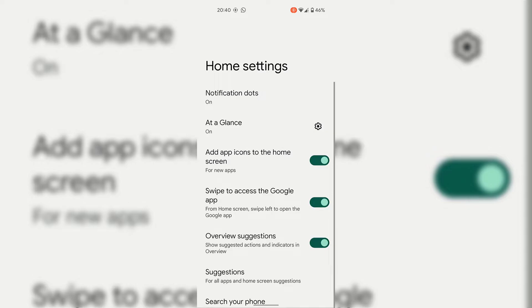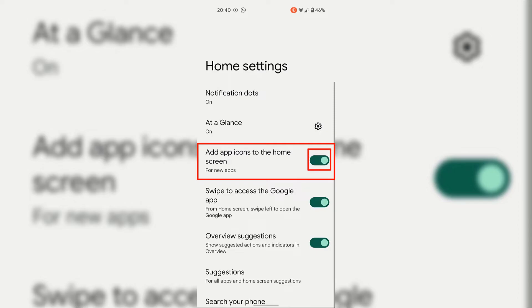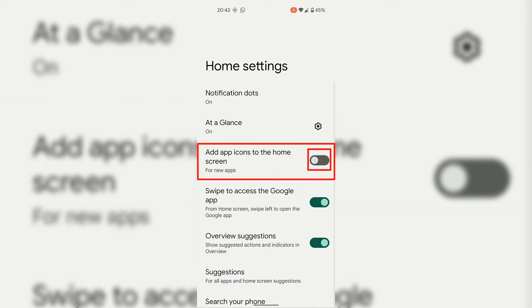Look for the setting which says "Add app icons to the home screen." For me it's the third setting from the very top, and that option reads "Add app icons to the home screen" — underneath it says "For new apps." If we look to the right hand side of this setting, you can see there is a toggle, and this toggle is currently toggled on in green. To stop adding newly installed app icons to your home screen, simply tap on the toggle to disable it and switch that home setting off.